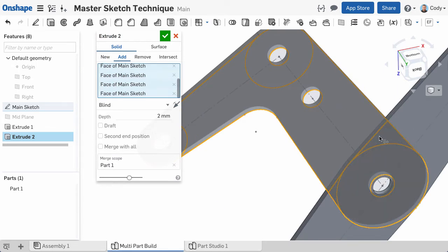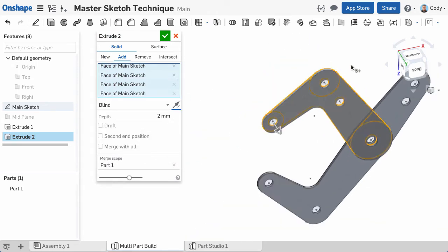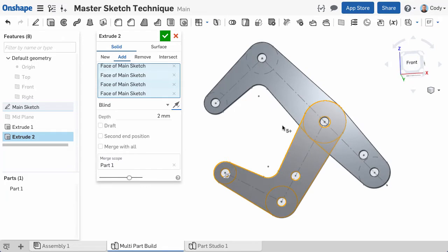Here's an important step. By default, the extrude command is set to add, meaning this extrude will be added to or merged with another part. You can see the name of the part it will be added to in the merge scope. In our example,